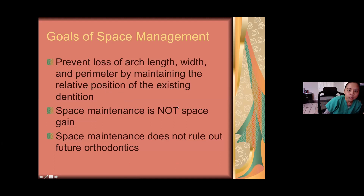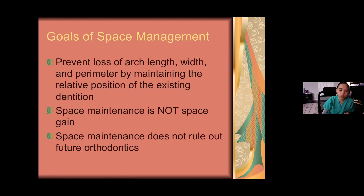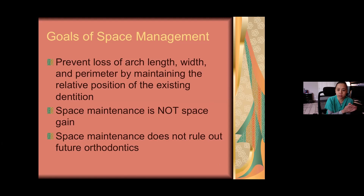The goals of space management: you want to prevent loss of space. Space maintainers do not gain space — if a tooth was extracted a year ago and space has already drifted, the spacer will hold what remains, not regain what was lost. However, holding whatever space you have is very helpful for any future orthodontist. Also make sure parents understand that space management does not rule out the need for future orthodontics. Even if the tooth grows into the preserved space correctly, it could still come in crooked. Be very clear with parents on that.